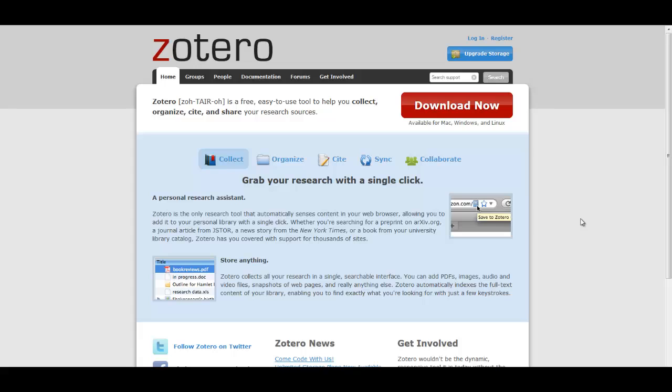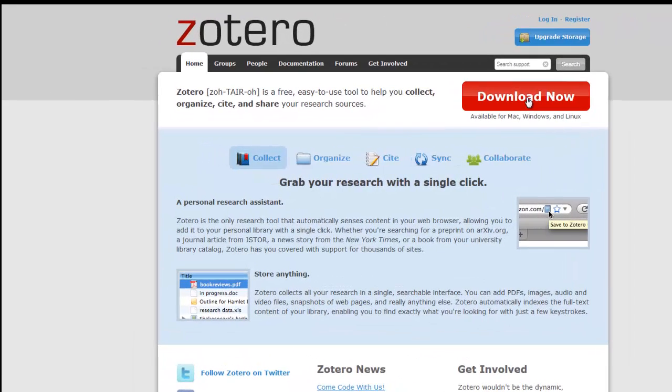In order for this to work, you need to download the correct word processing plugin from the Zotero website. Just go to Zotero's main page at Zotero.org and click on the Download Now button.